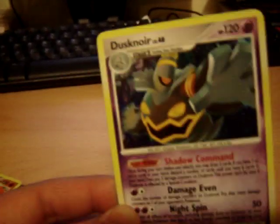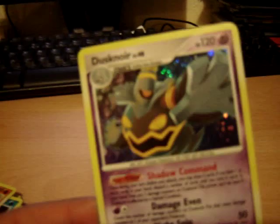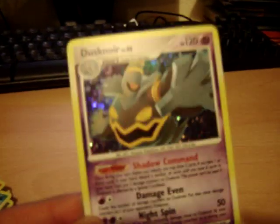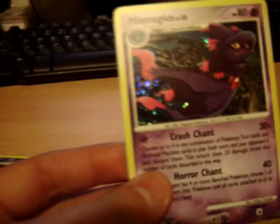I got Dusknoir holo. Infernape holo. I'm hoping for an Empoleon. I got Numelion holo. A Magnezone holo. I need the other one as well. Mismagius holo.